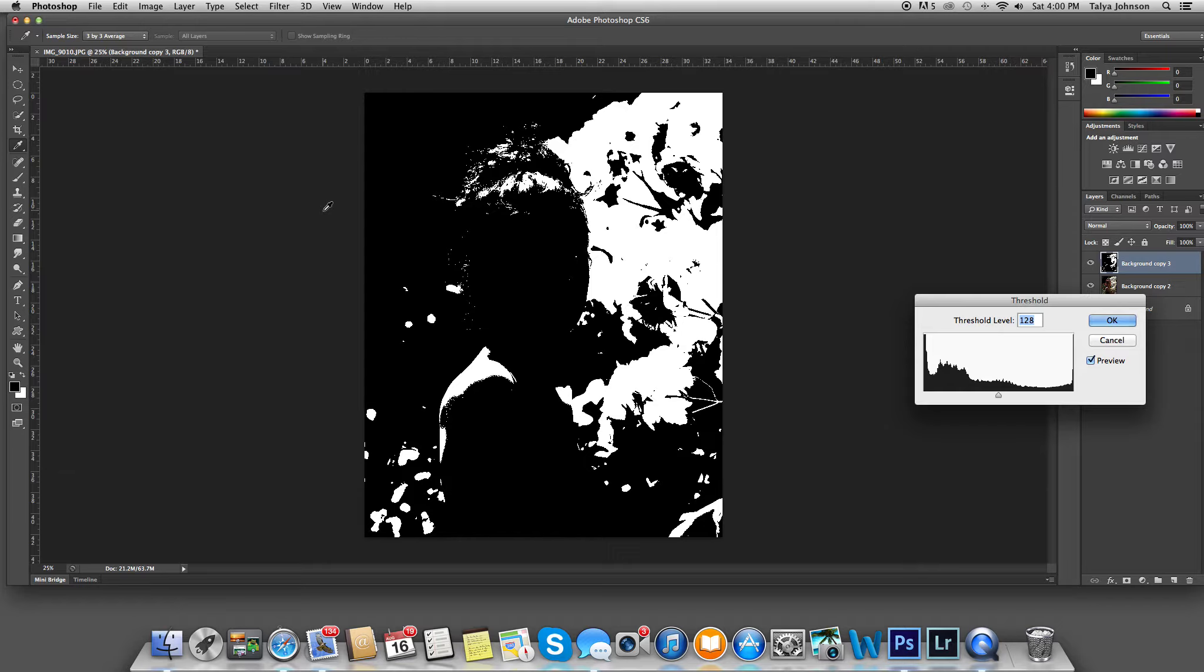Except the problem is you can't really see what it is. I guess maybe if you looked closely, you could figure out it's a person. But her entire face is in shadow.